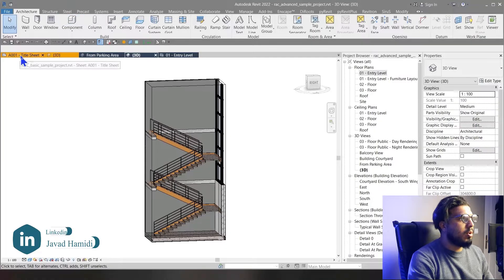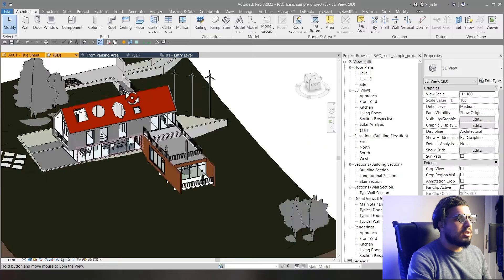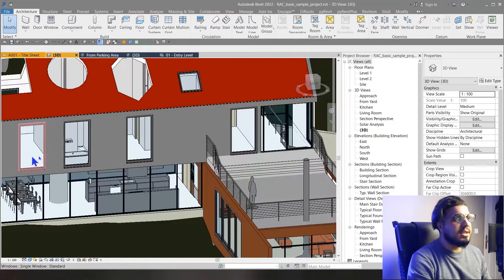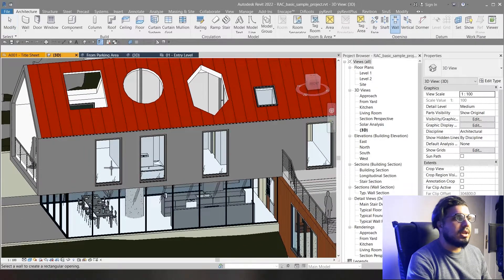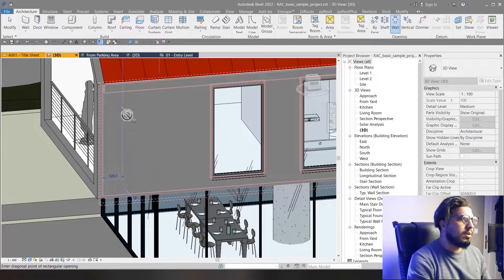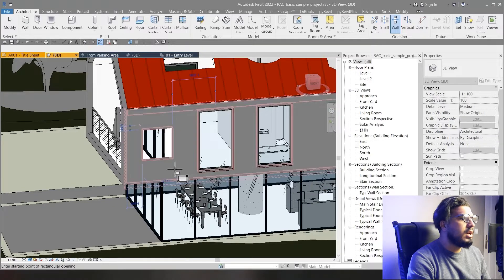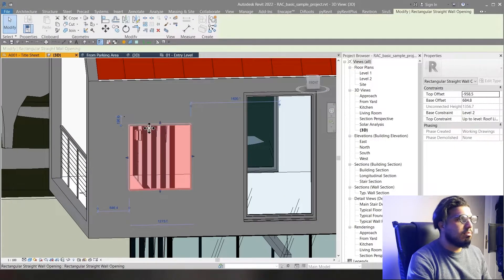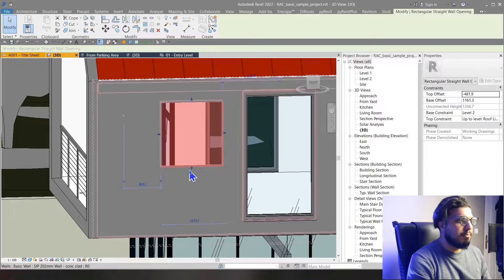The next tool is Wall Opening. As the name describes, it creates openings in walls. Click on Wall Opening, select the wall, and then you can create your opening easily. After creation, you can move it and make it bigger or smaller. However, there is a limitation: the only shape you can create with Wall Opening is rectangular.